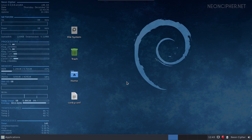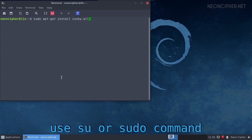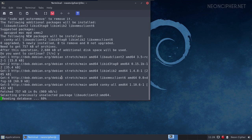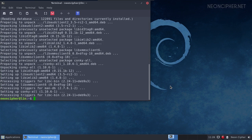Hey guys, I got some requests to make a tutorial about the system monitor that I have in the left part of my desktop. Here it is. The program's name is Conky. On Debian, Linux Mint and Ubuntu you can install it with this command. The link to the command for Arch Linux and Manjaro you can find in the description below.